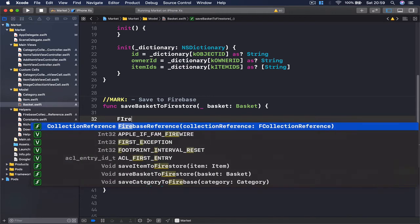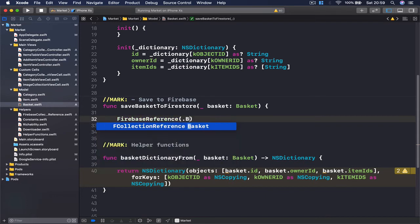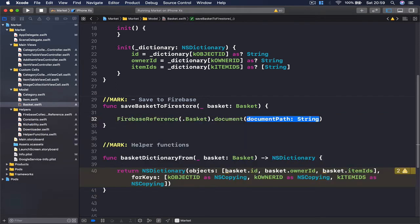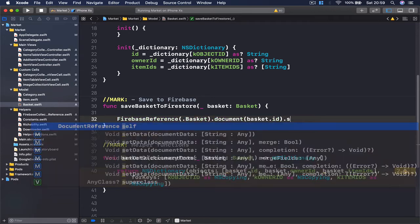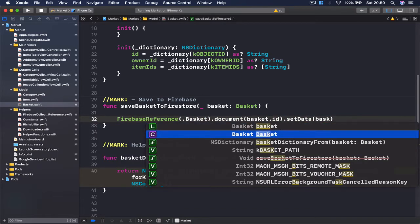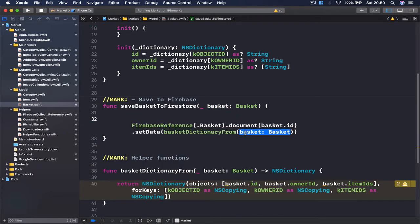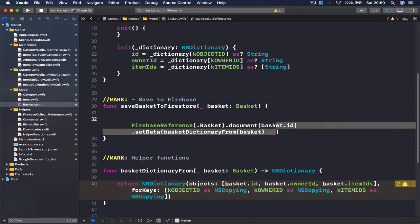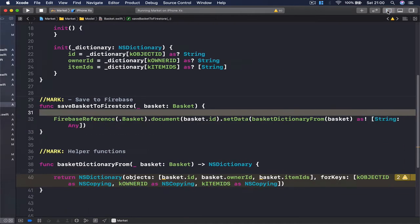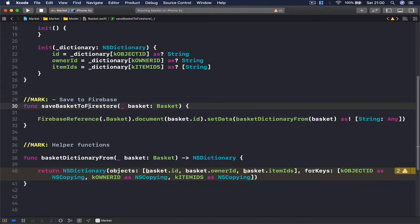Now we can call our saveBasketToFirestore function. Here we are going to access our Firebase reference for the basket collection, then get a document using the basket's id as a reference, and then call setData. Our data is going to be basketDictionaryFromBasket passing this basket, converting it into a dictionary — specifying String as key and Any as value. This one line takes care of saving the basket to Firebase.